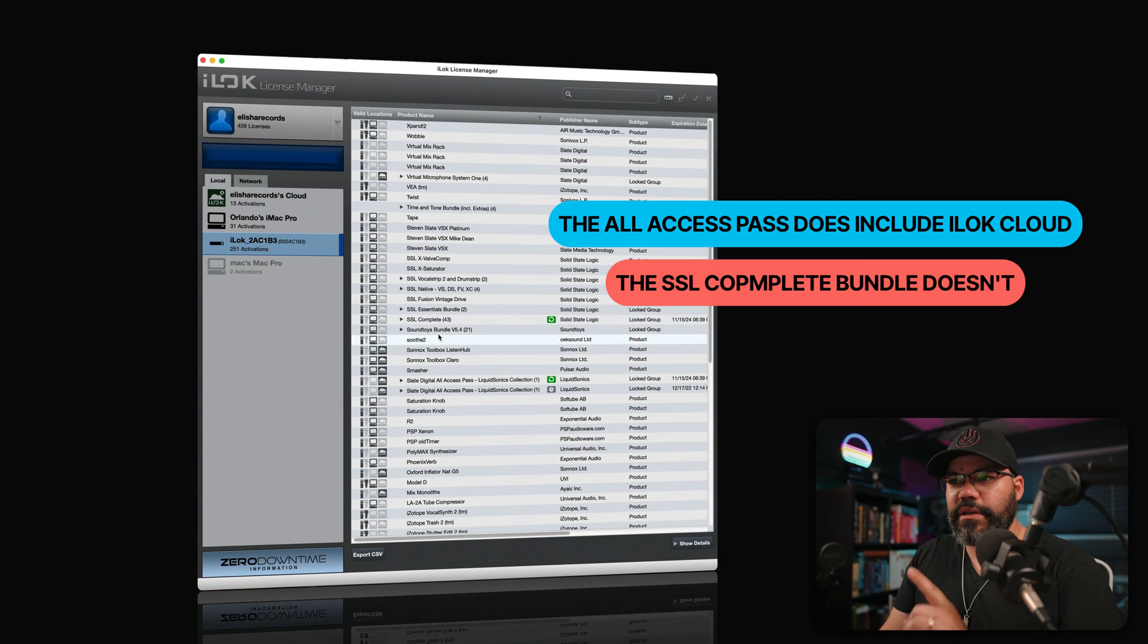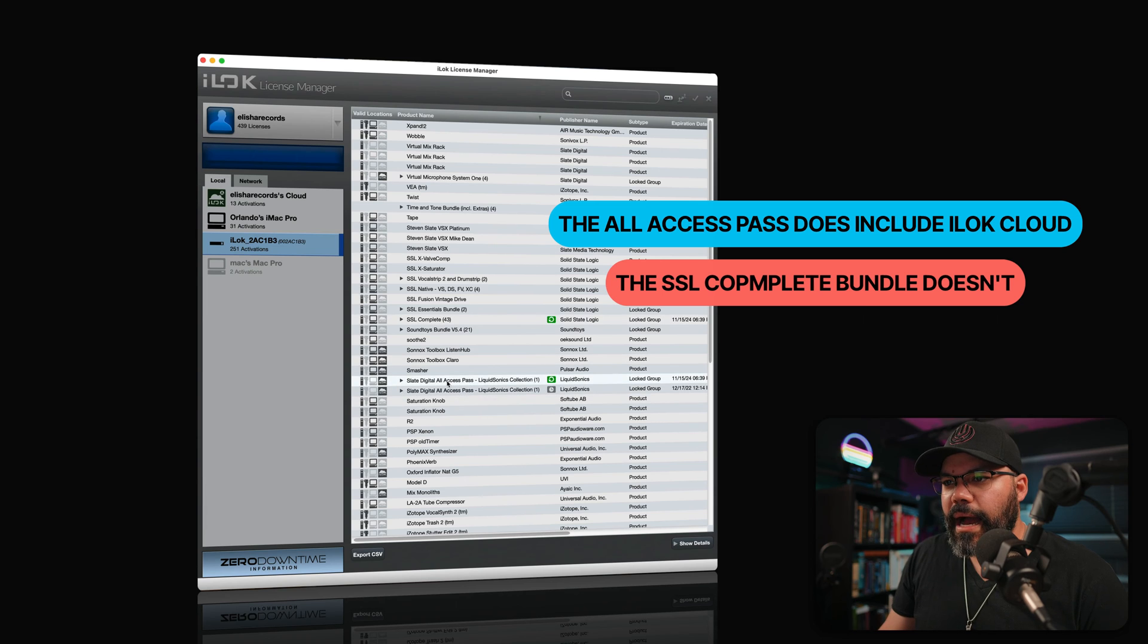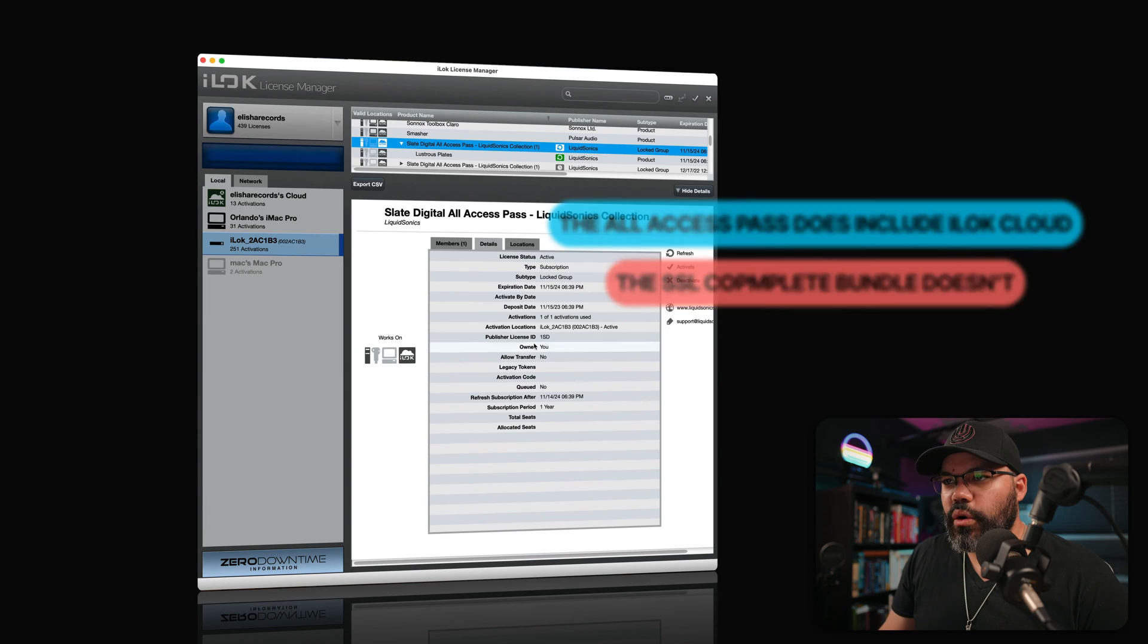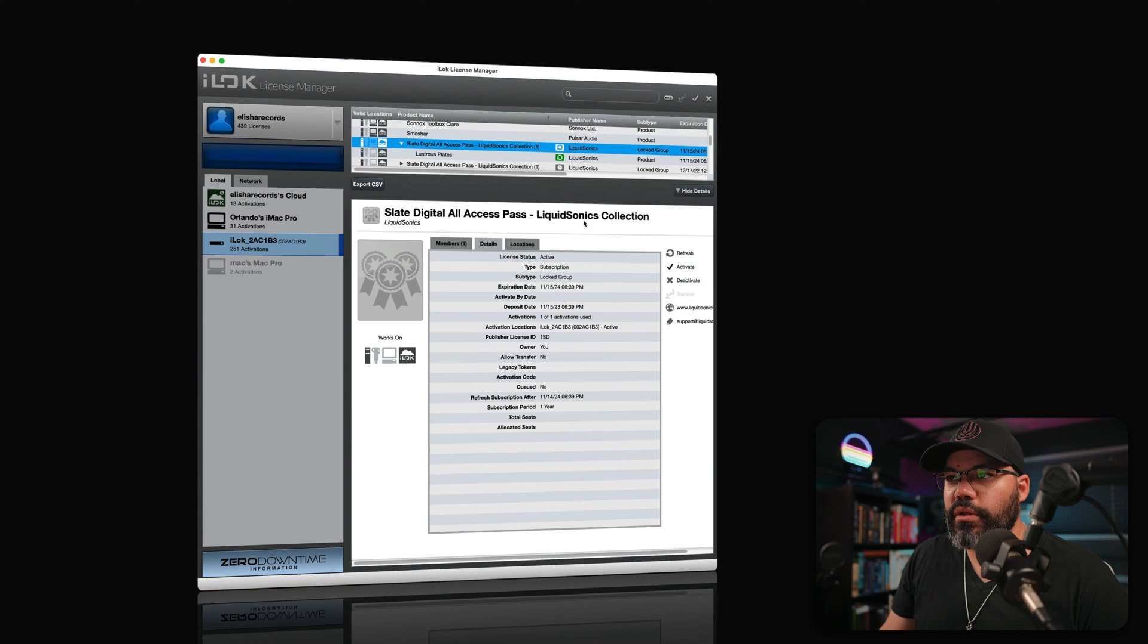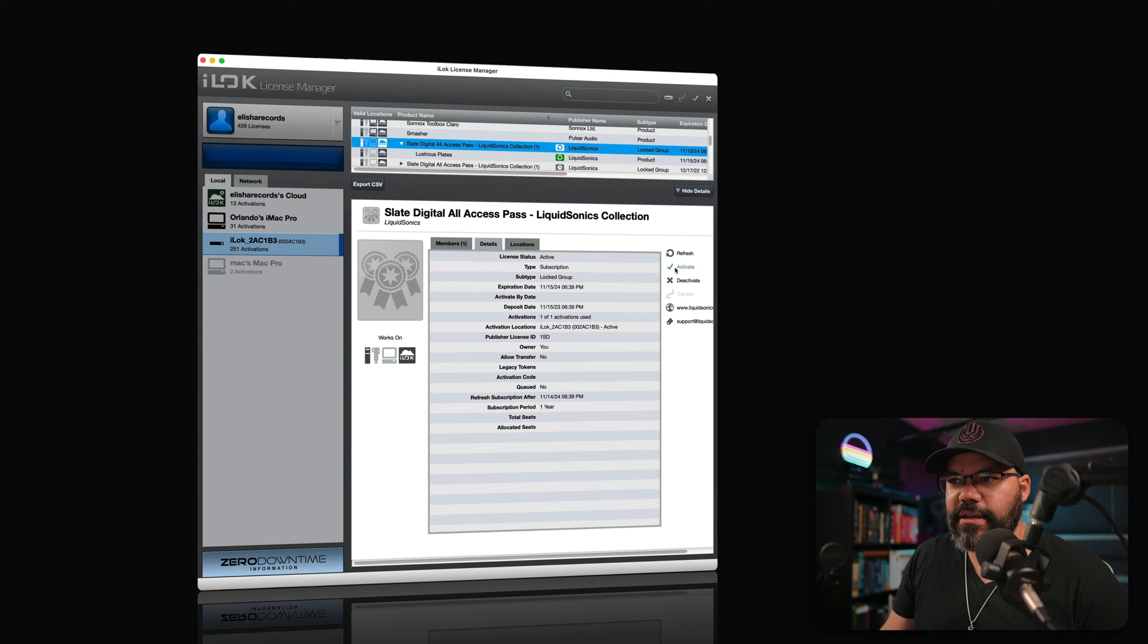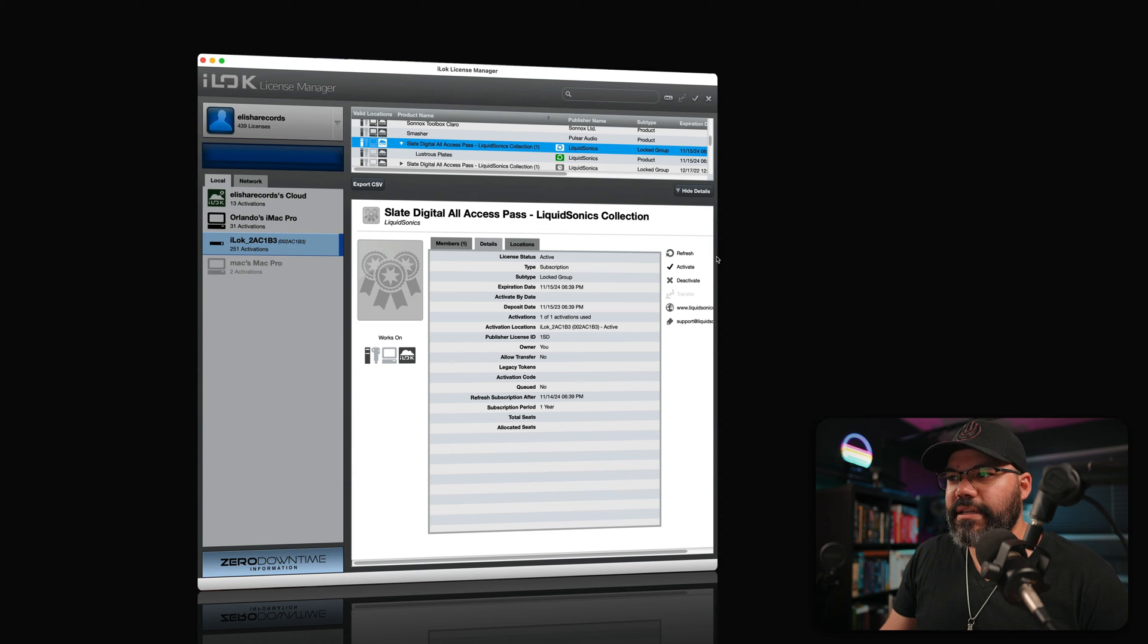And by the way, just to show you how this works, let's say that you have the Slate Digital all access pass. All you need to do on this side is just activate and it will activate that or refresh or activate, deactivate, all of it. It's in here.